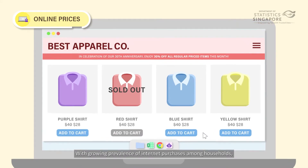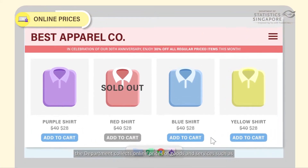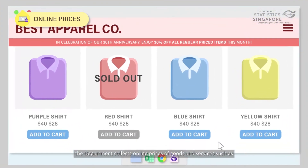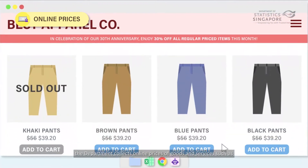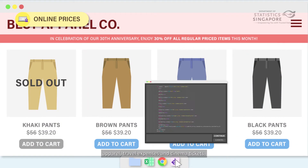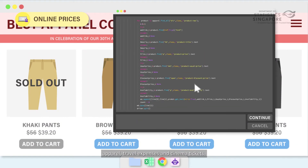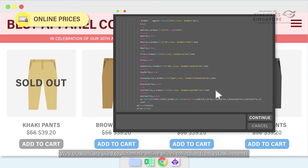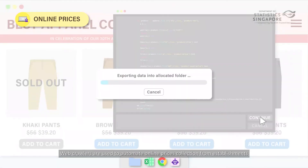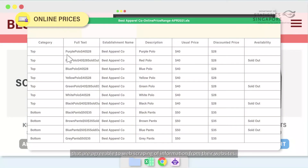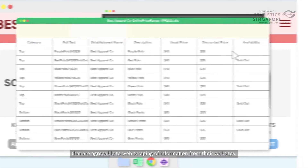With the growing prevalence of internet purchases among households, the department collects online prices of goods and services such as apparel, travel expenses, and cinema tickets. Web crawlers are used to automate online price collection from establishments that are agreeable to web scraping of information from their websites.